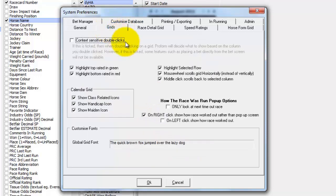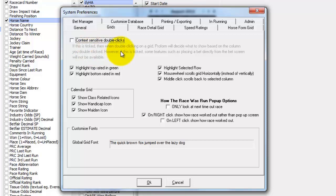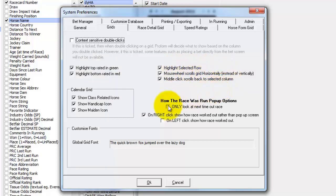You can make it so jockeys and trainers are sorted and displayed surname first if that's what you wish. You can affect how the grids work so you can add in context sensitive double clicks. So instead of when you double click and it pulls up whether you want to select an AWS or a jockey or a race, if you have this ticked it will just automatically work out from what you've double clicked and jump into AWS or a race. You can turn on and off the highlighting of the top rated in green and red.